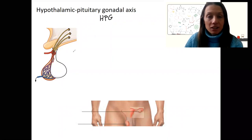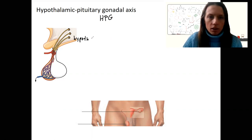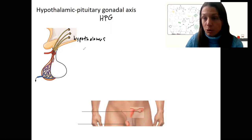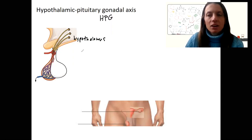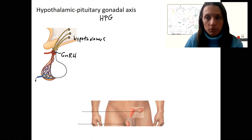It begins in the hypothalamus, of course — here's our hypothalamus — and the hypothalamus is going to release, along with the other things you've learned about, GnRH: gonadotropin-releasing hormone.